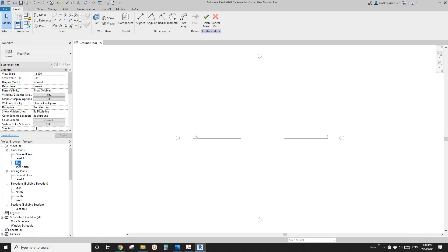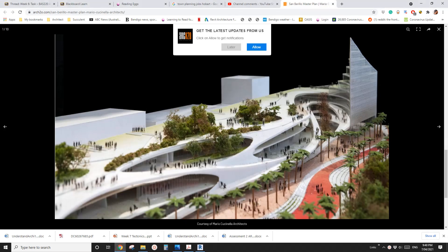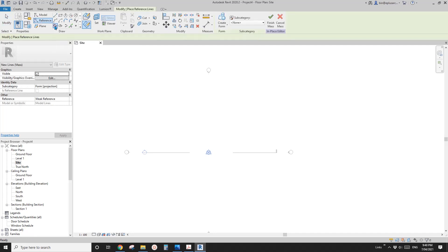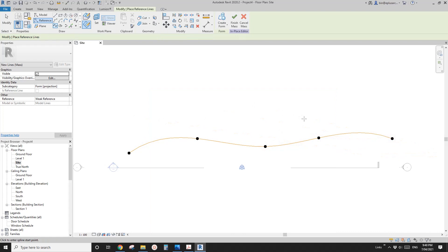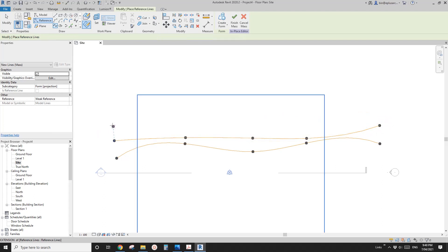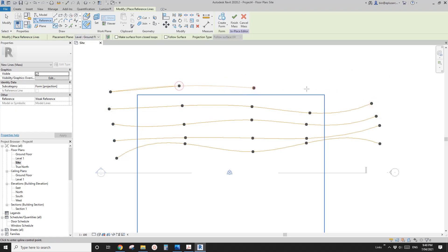First, let's go to site plan. We're going to create some reference lines. Let's do it. We're going to use spline through points. So I'll just draw some — one, two, three, four, five.